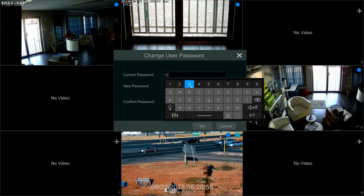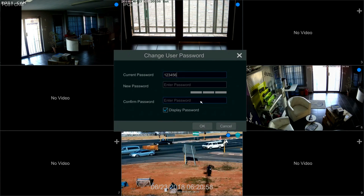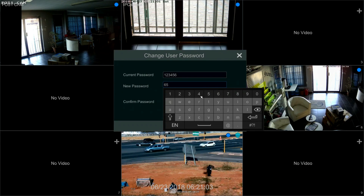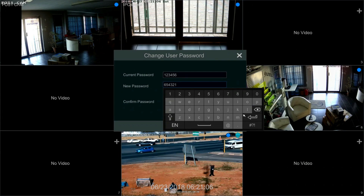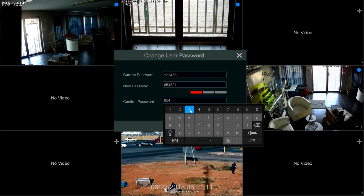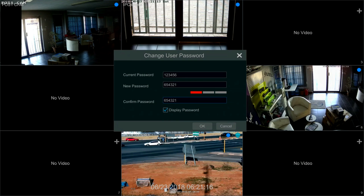The current password is 123456. You'll then be asked to type in the new password, which in this case we will type in as 654321, and then repeat that once again — 654321 — and then push Enter. Once you've pushed Enter, select OK.